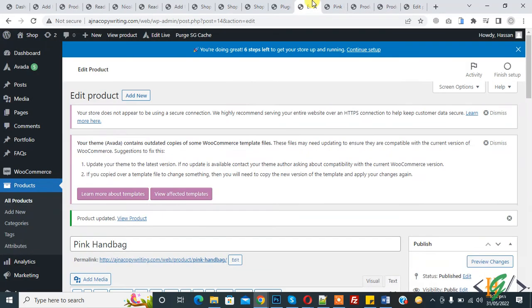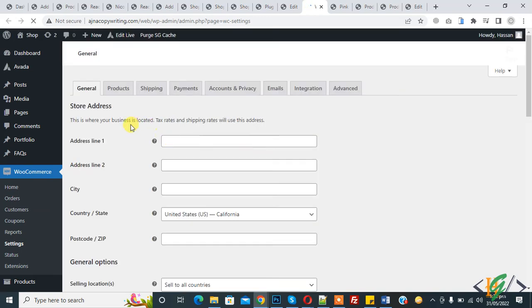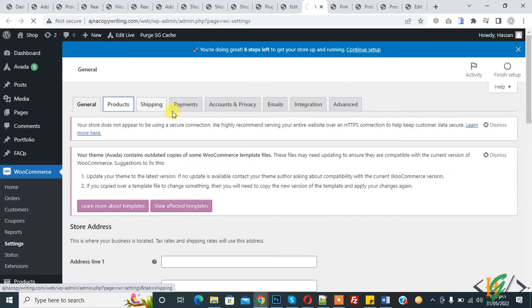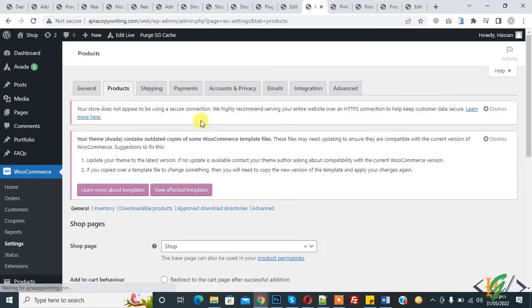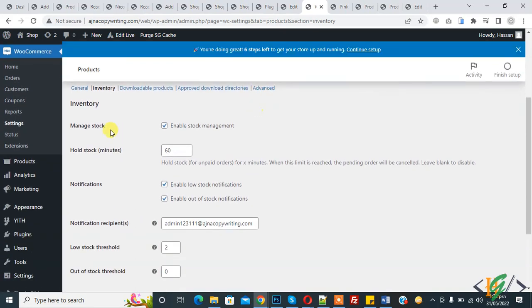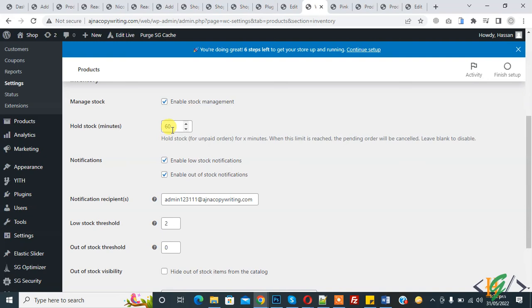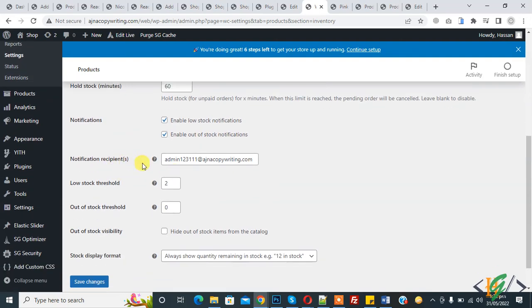Now go to WooCommerce Settings and click on the Products tab. In the Products section you see Inventory — click on it. You see many stock options including stock hold minutes history you can set according to your requirement. Under Notifications, you can enable Low Stock Notification or Out of Stock Notification and add your email address here.